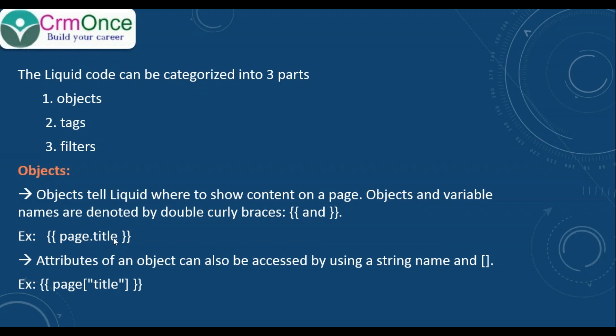Attributes of an object can also be accessed using a string name. Here we can use curly brace, page, square bracket, double quotes with the attribute name, and close the curly brackets. The above statements are the same and will give the same result.